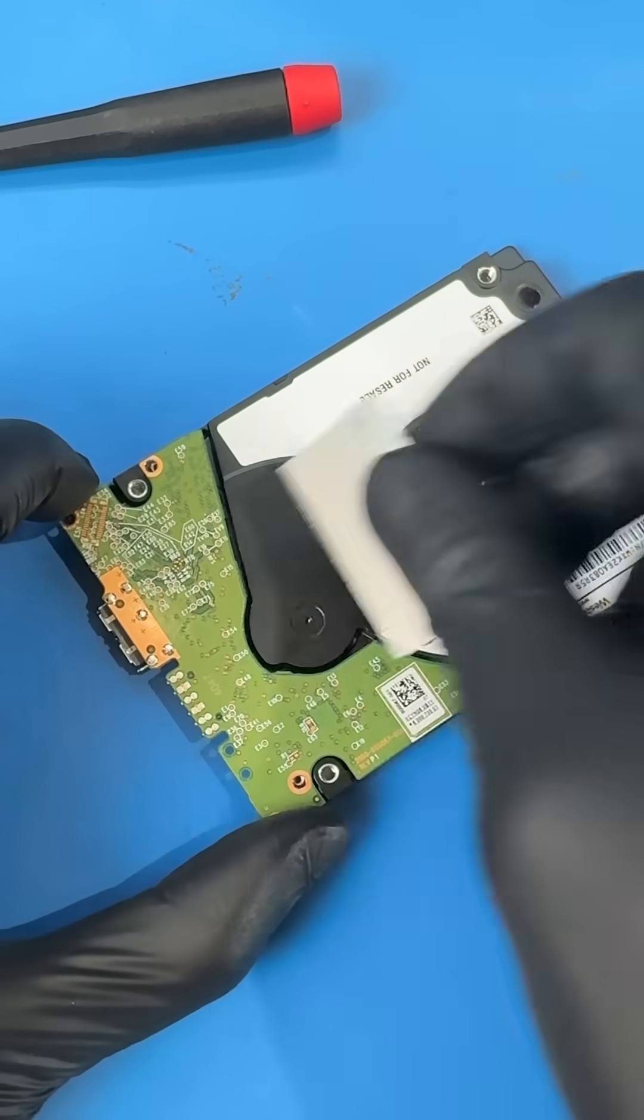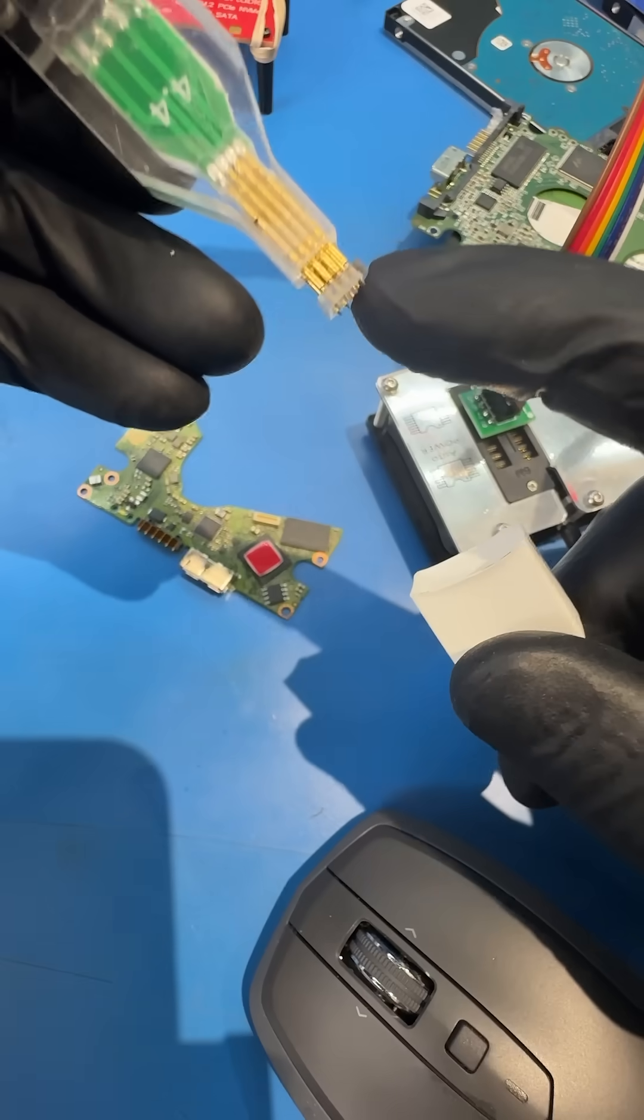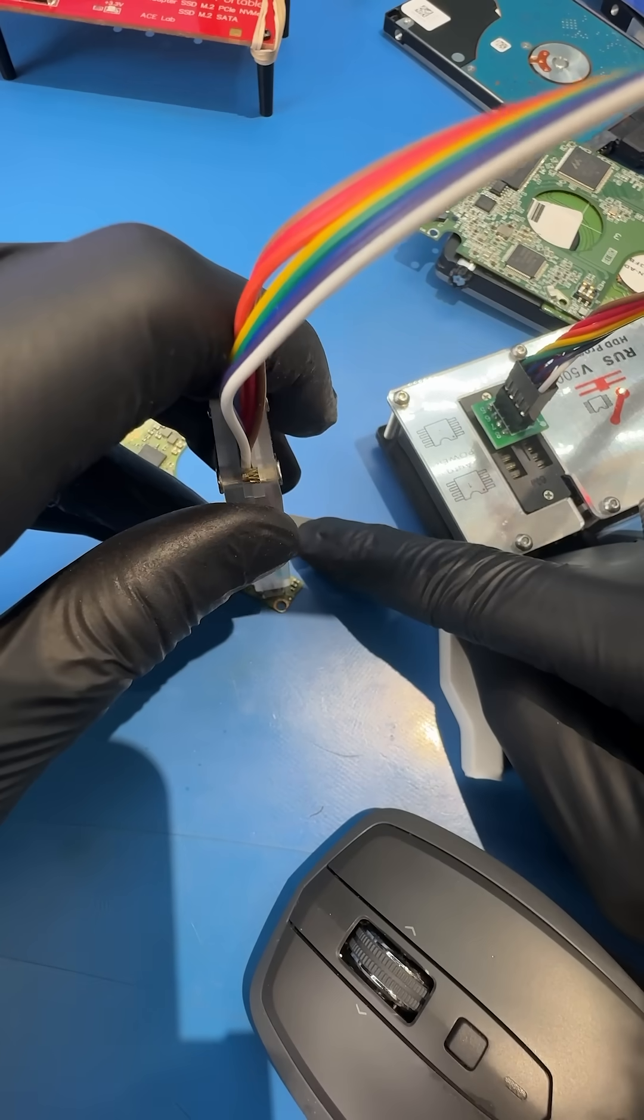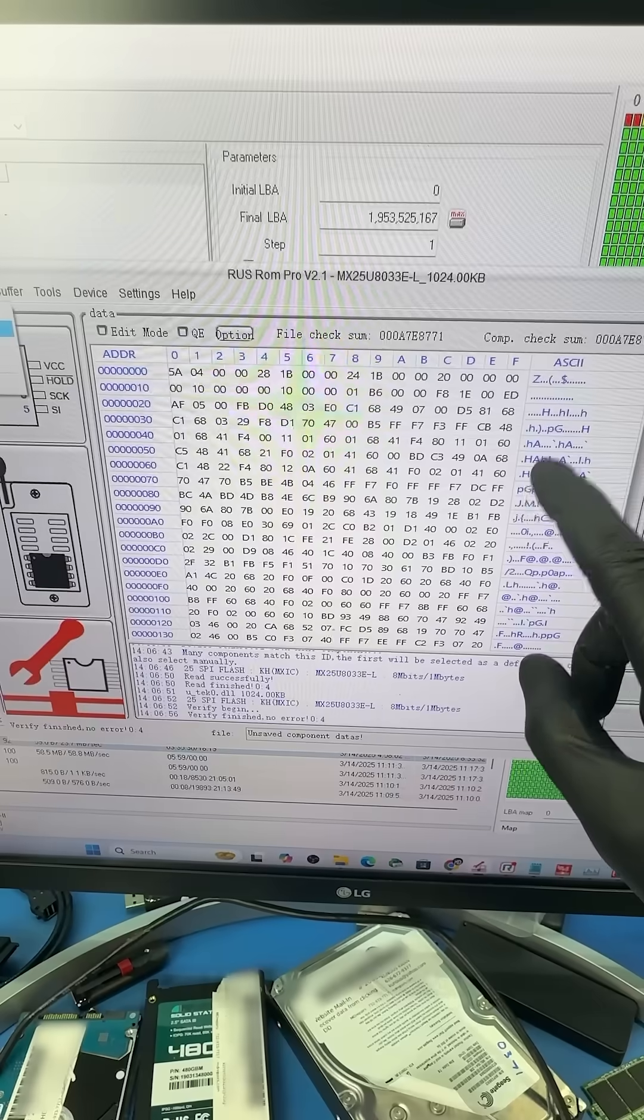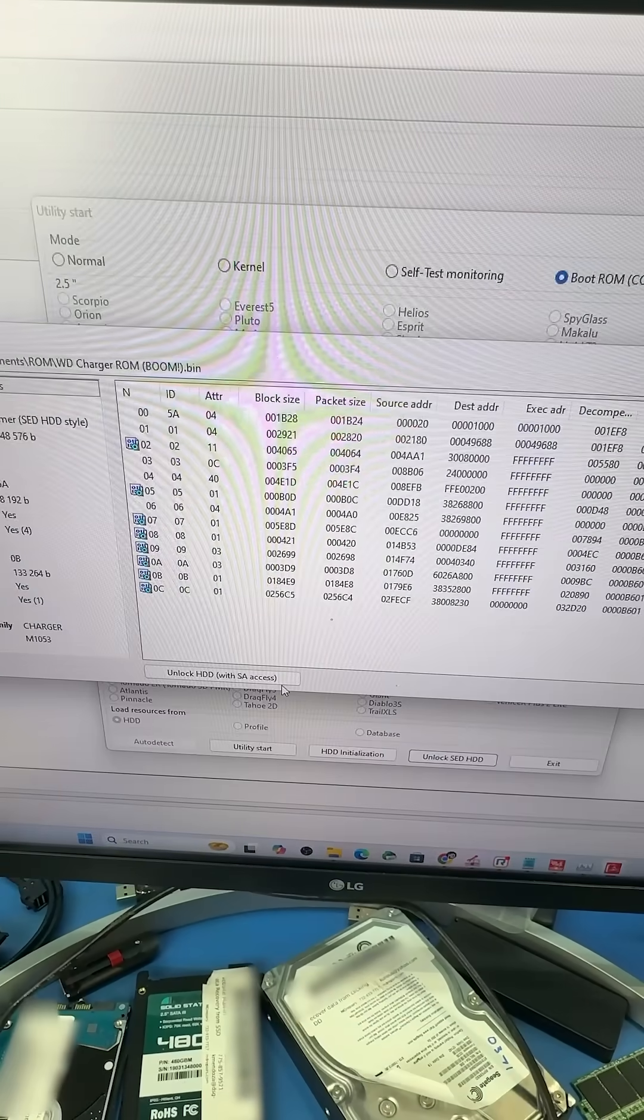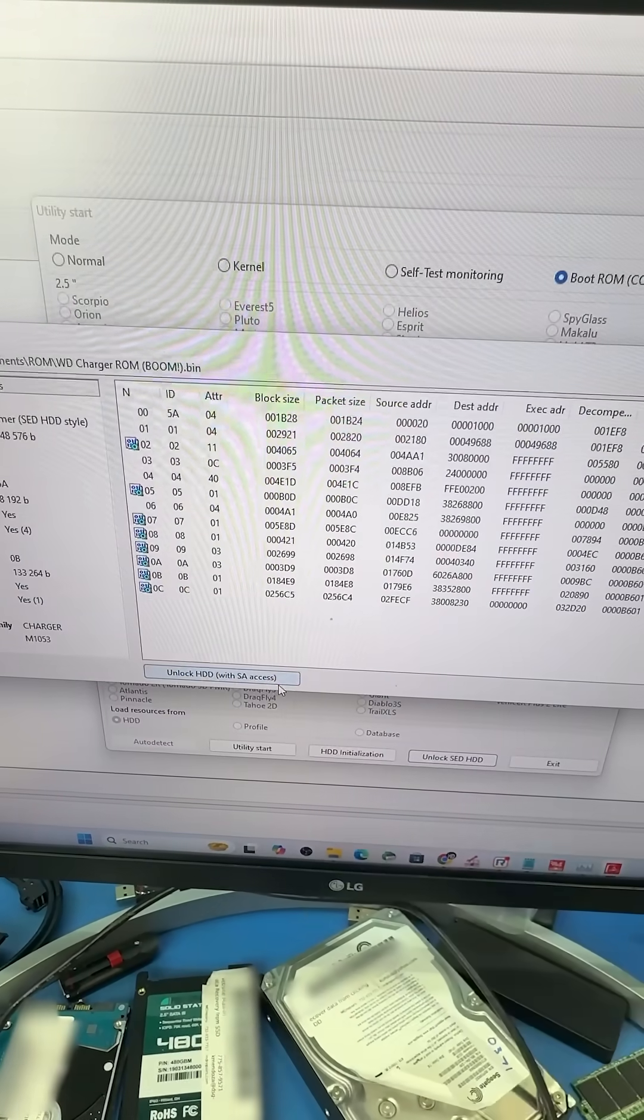First, we need to remove the PCB and unlock the ROM. This will allow us to access the hard drive's service area. So let's read the ROM and then unlock it in the PC3000 utility.